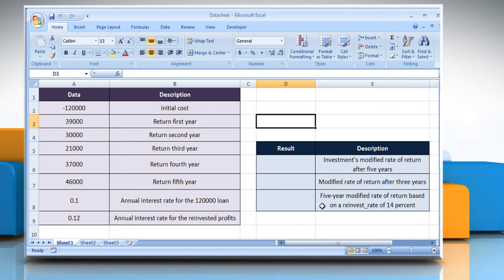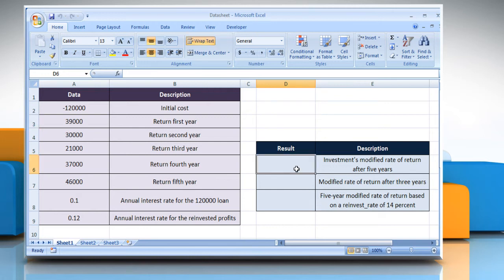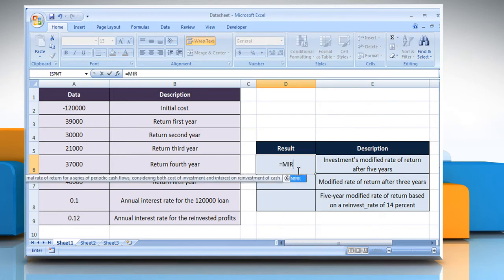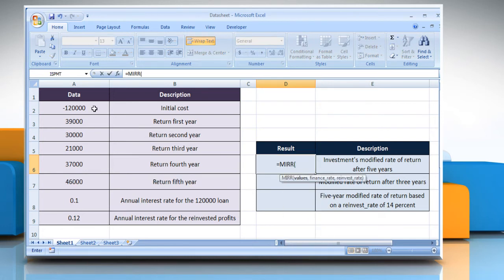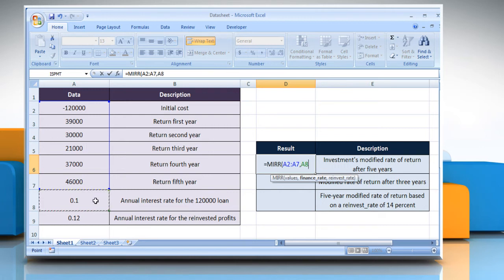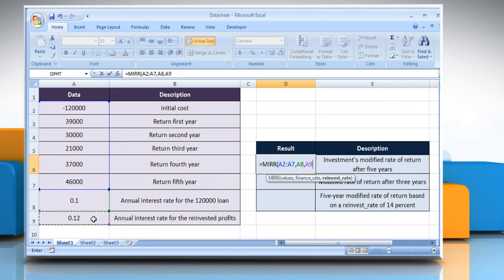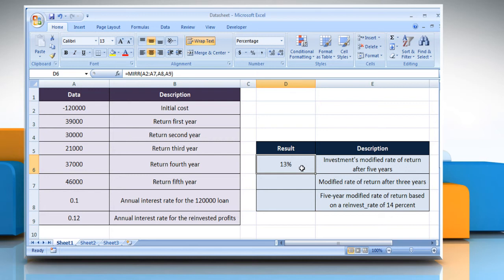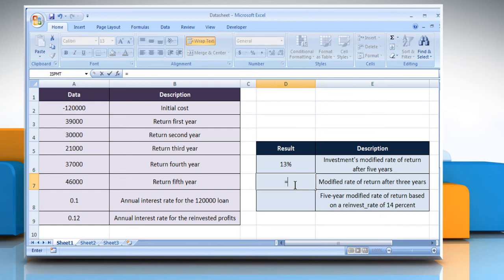For the first example, select the cell where you want to get the function's result. Type equals.